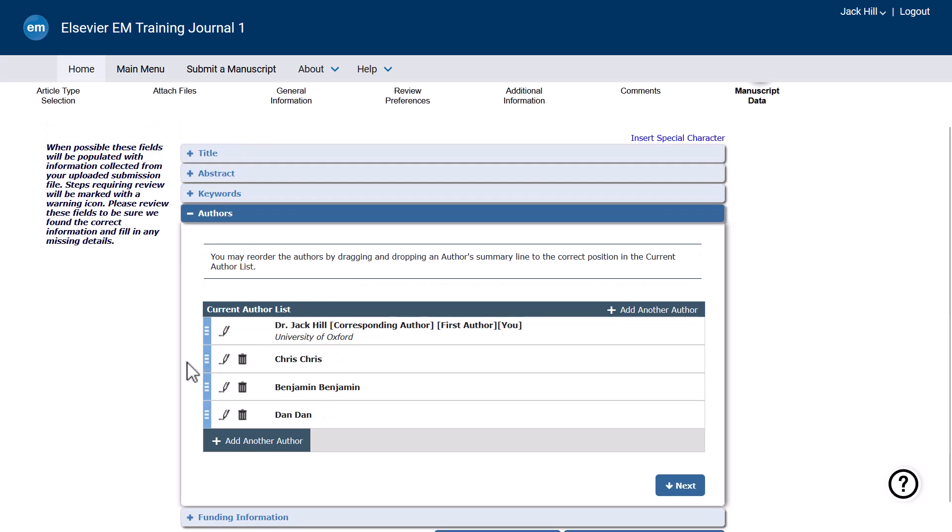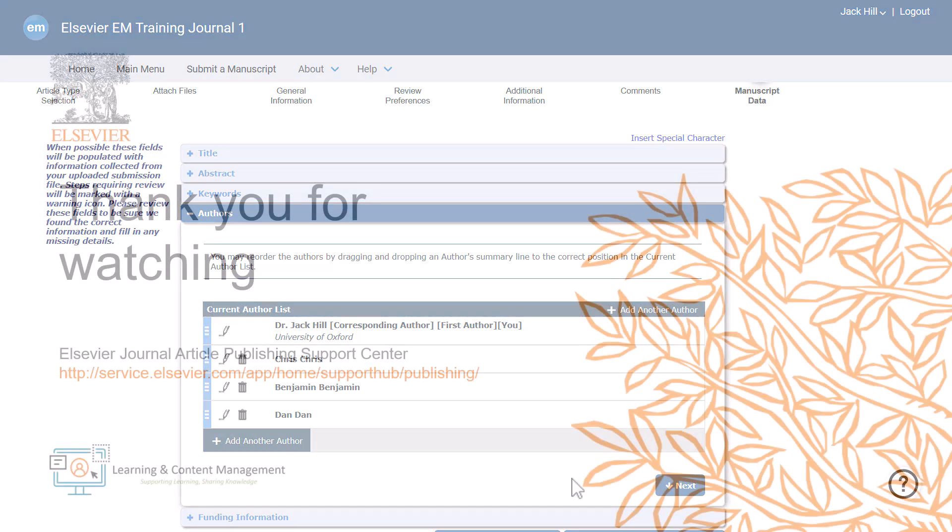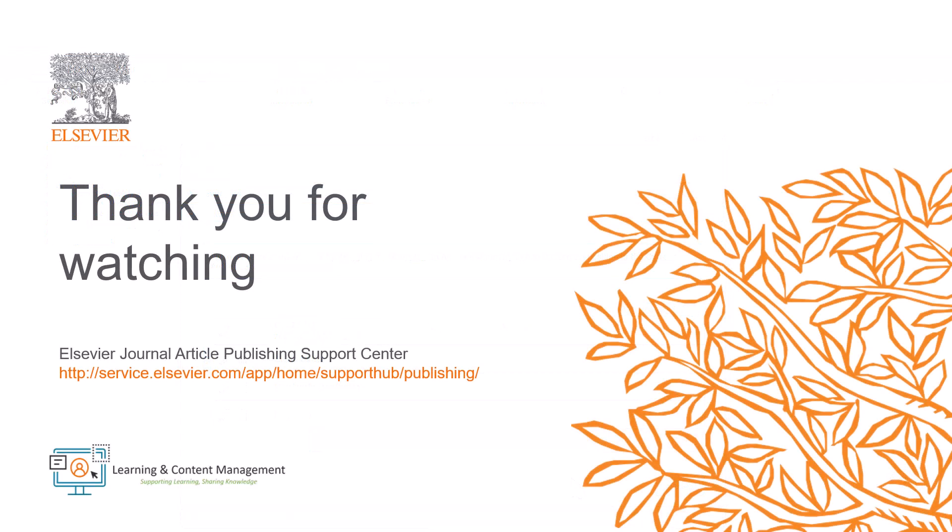You are now ready to complete the rest of the submission process. This is how you can add co-authors to your submission in Editorial Manager. Please visit the Journal Article Publishing Support Center should you require further information. Thank you for watching.